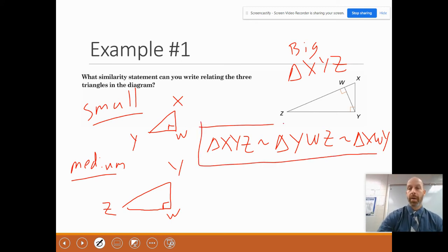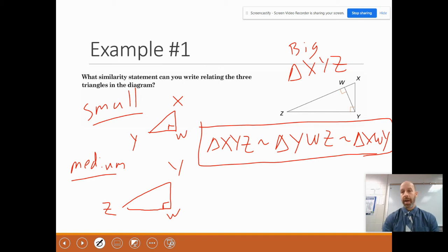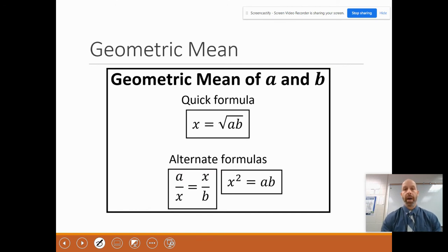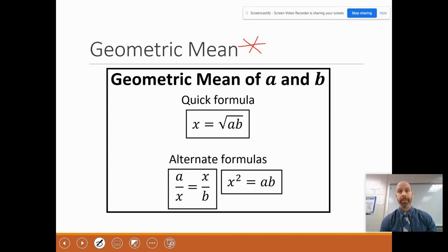Keep in mind all of the corresponding angles are congruent — clearly angle W, angle W, and angle XYZ are all right angles, so those are all congruent. And the corresponding sides are going to be proportional. Now this is where things get a little bit harder. We're going to talk about something you've probably never heard before: this is called the geometric mean.